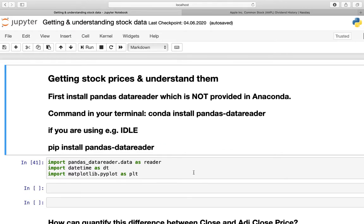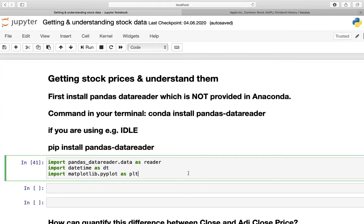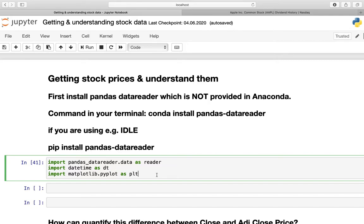After installing, we have to make sure that we import all the necessary modules. And that is the pandas-datareader.data as reader to actually get our stock prices from the internet, the datetime module as DT to create datetime objects, and matplotlib.pyplot as plt to actually visualize our stock prices.